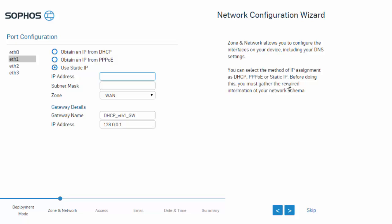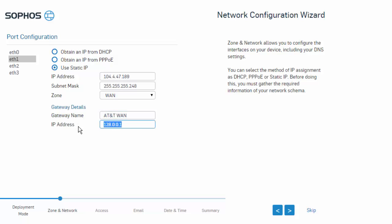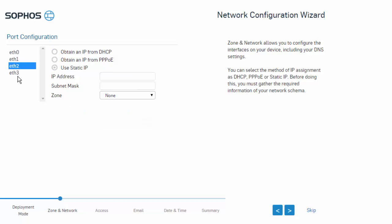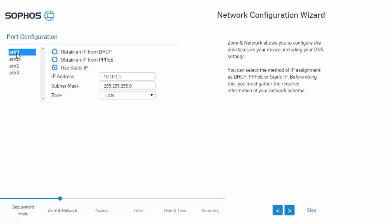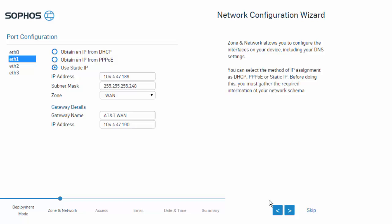We'll enter in our information here provided by your ISP. In this example, we have our AT&T connection. It should be assigned to our WAN zone, and here we can go ahead and give this a name — this is our AT&T WAN — followed by our gateway address. Go ahead and select next. Alternatively, if you've got additional zones or networks that need to be configured, we can certainly do that within these options here, just making sure that we are selecting the appropriate zone. In this example, we'll just go ahead and configure this pretty basic with LAN and WAN. Go ahead and select next.